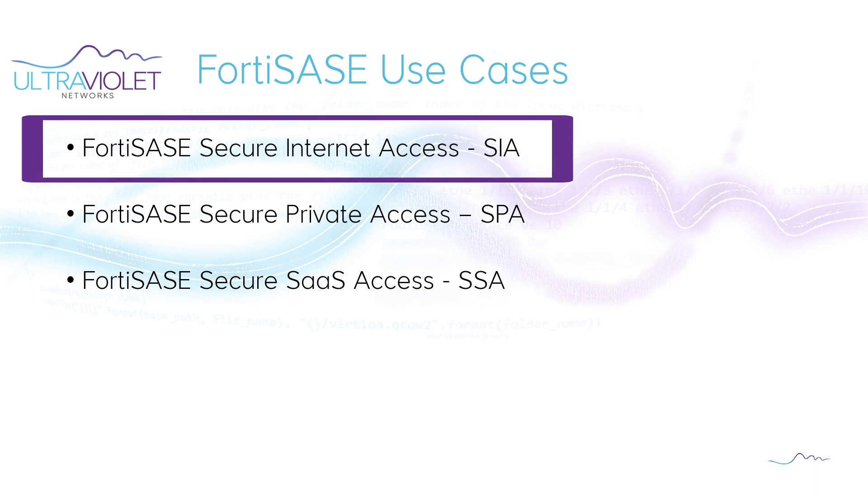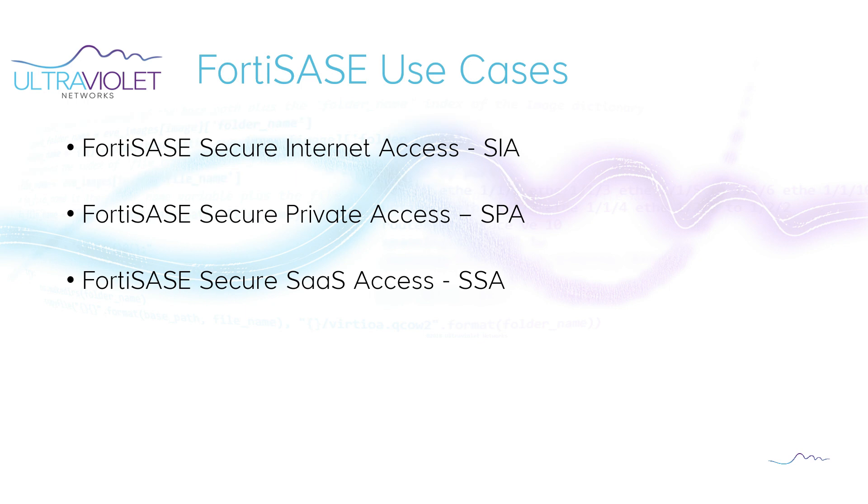Now it should be noted that these three are not mutually exclusive. That means you can use all three use cases or just one of these use cases.